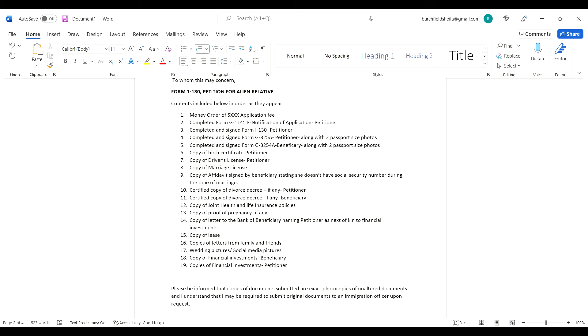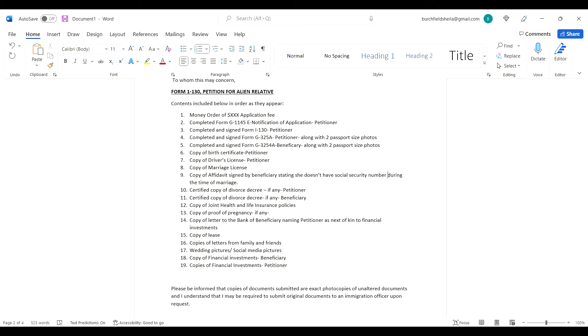Copy of joint health insurance policies. There are companies here in America that will give both of you an insurance policy even though one partner does not have a social security number. My partner's company was able to add me onto his life insurance even though I didn't have social security. Make sure you're making these inquiries with your American citizen or green card holder's job.